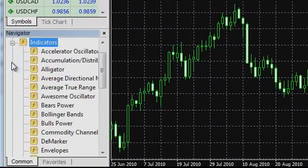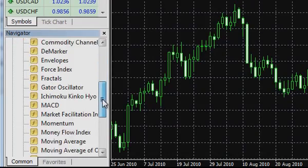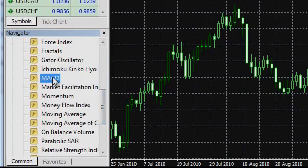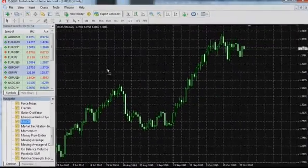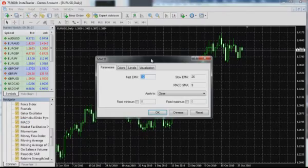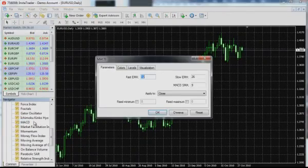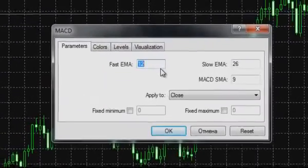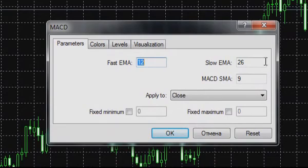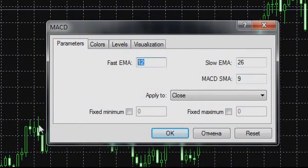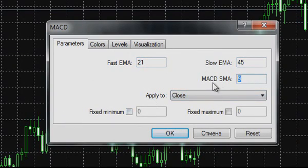For this purpose, it is necessary to open the list of indicators in the navigator menu, select MACD and drag it to the chart, or click it twice with the left mouse button. In both cases, a dialog window will appear with indicator parameters which can be left unchanged, corrected manually, or reset to standard settings by pushing the reset button.